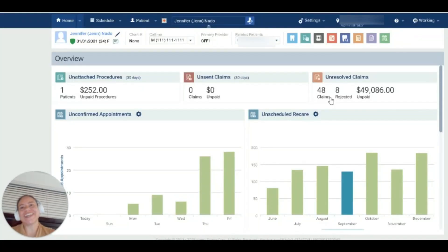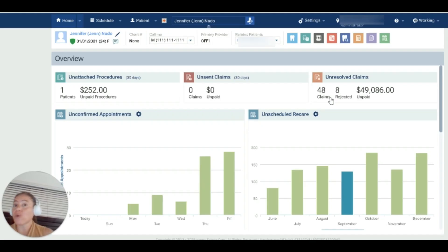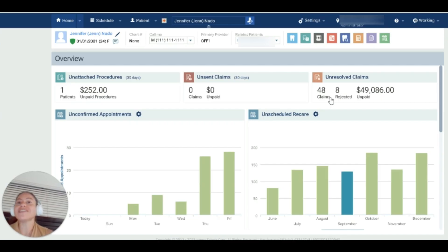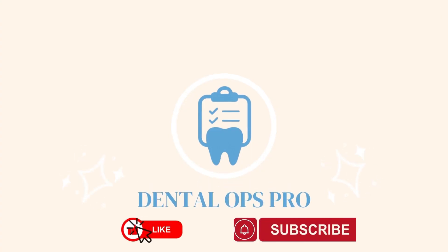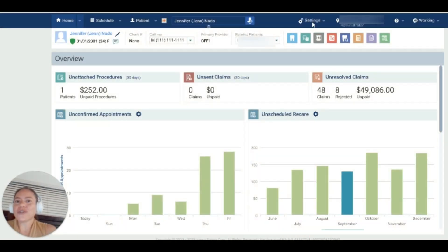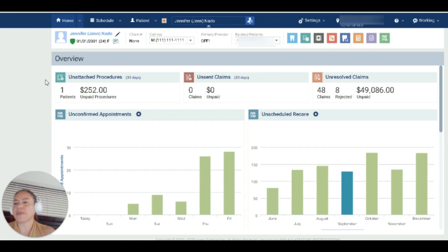Hello everybody, thank you so much for clicking on this video. In this video I want to give a walkthrough to anybody who has a working interview with an office that is using Dentrix Ascend. So let's get started. Usually when you log into Dentrix Ascend, this is going to be the first page that you are exposed to — the office overview page.